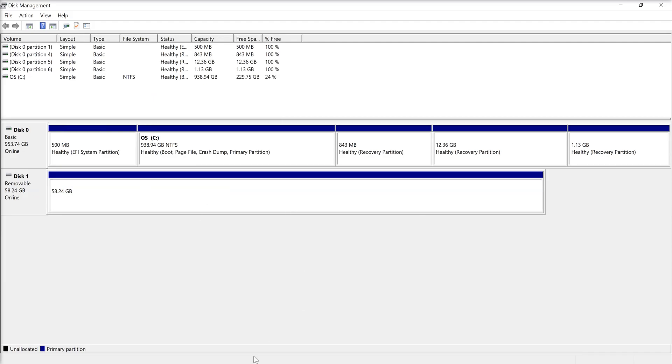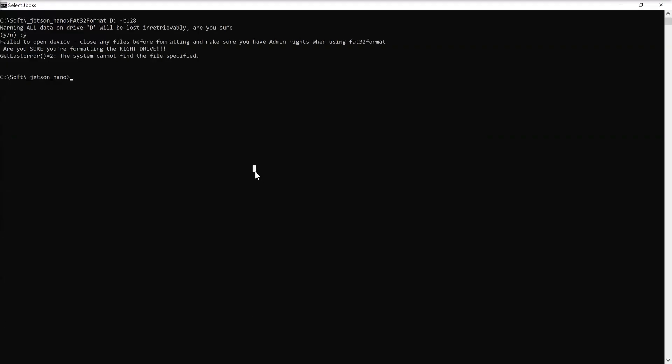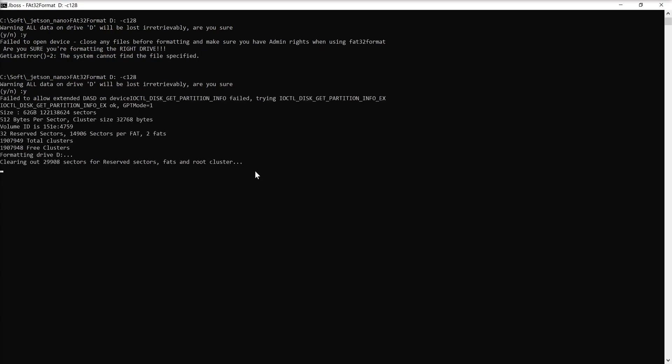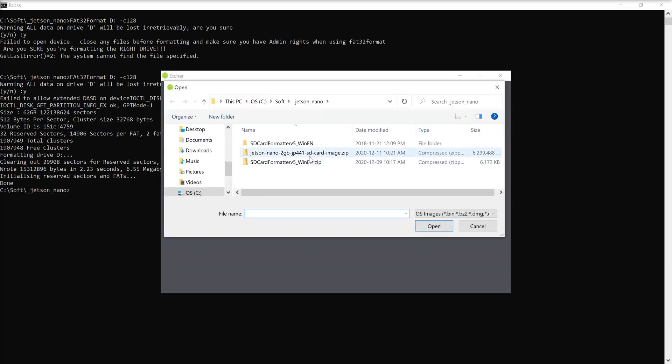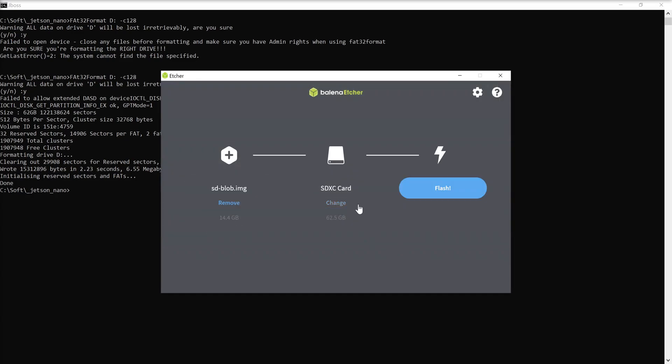Once it's done, I can start the formatting with letter D. Now it's ready. Once it's ready, you can use the Balena Etcher application, pick the zip image, and start to flash.